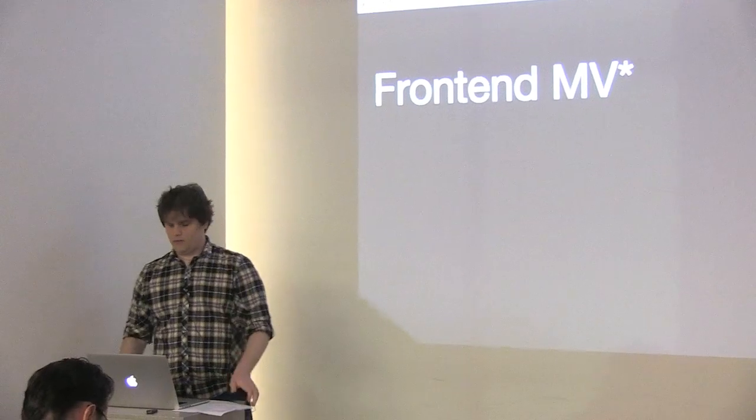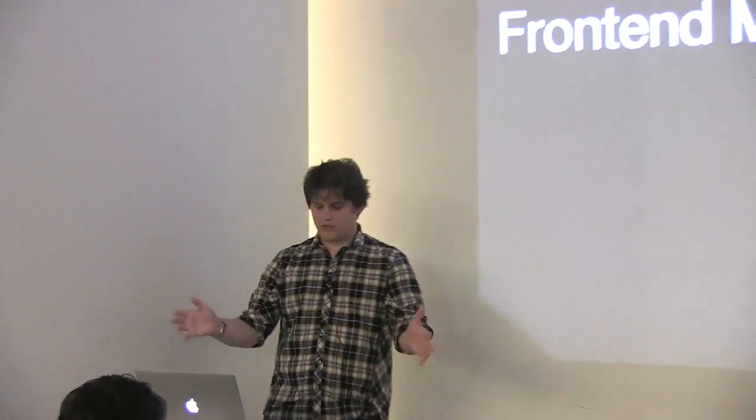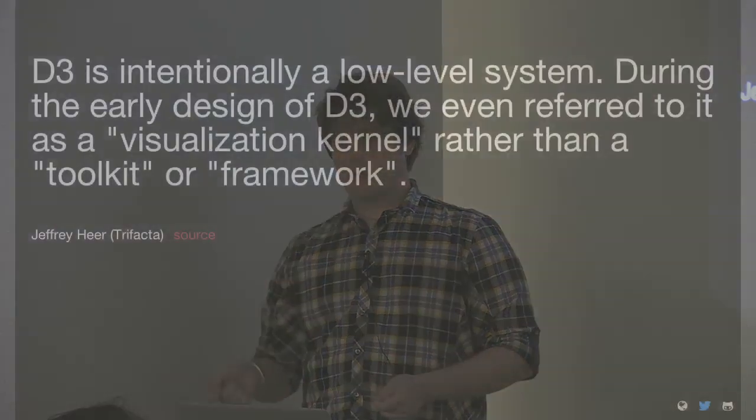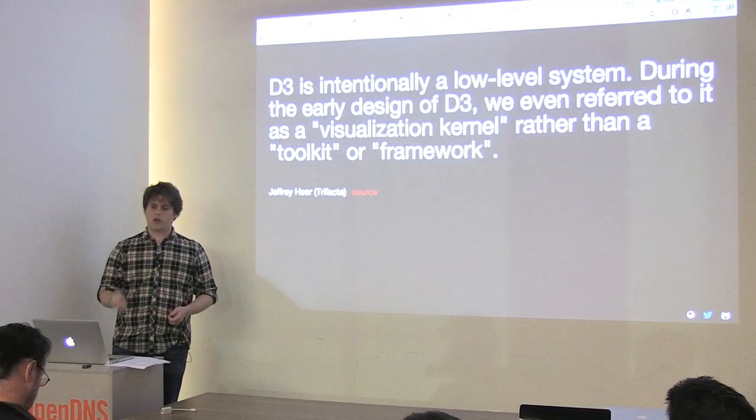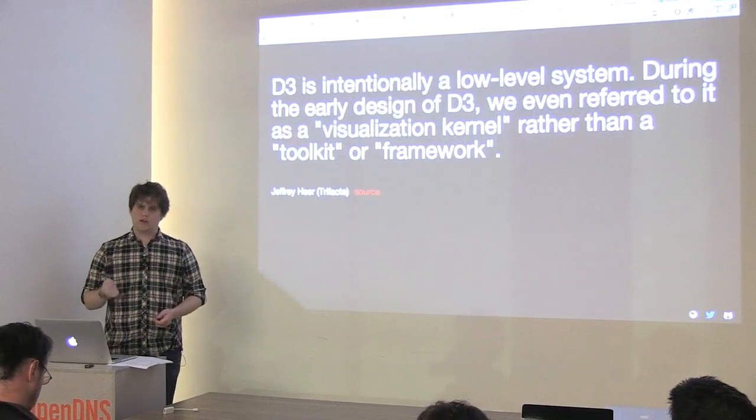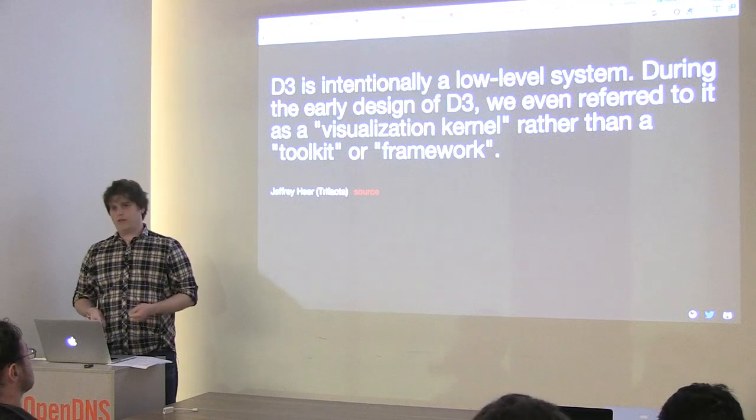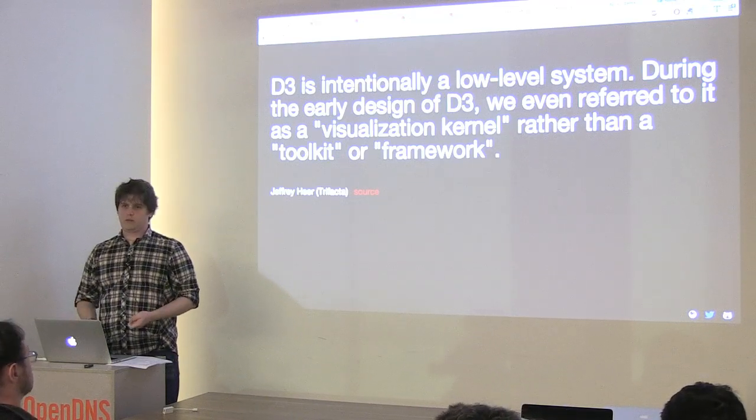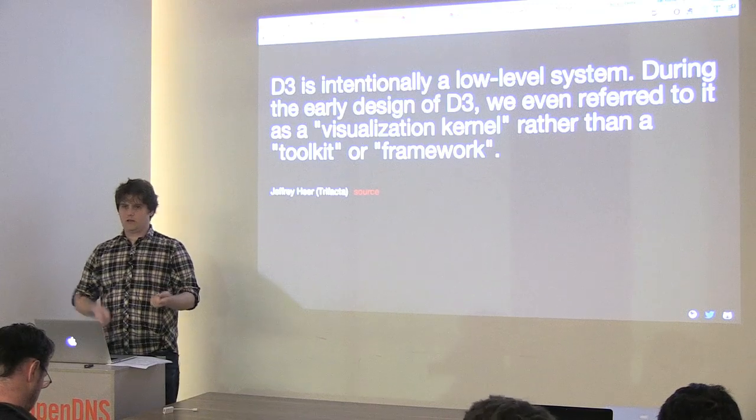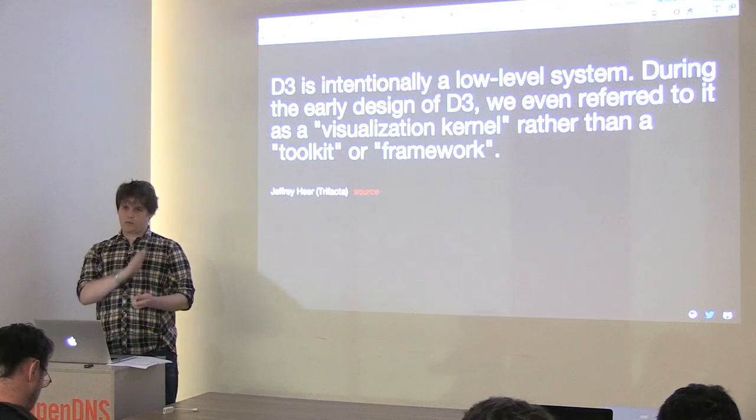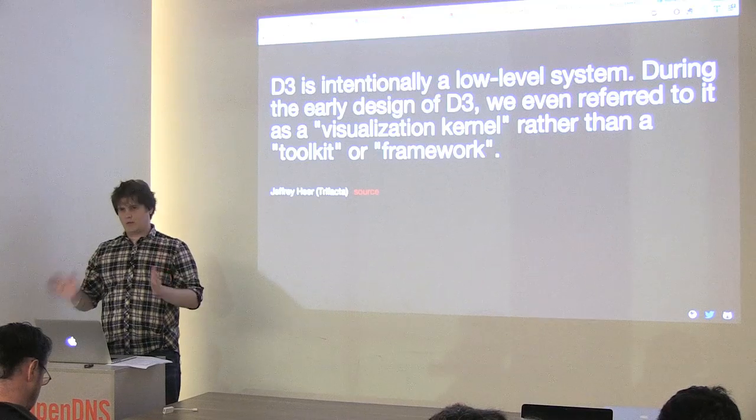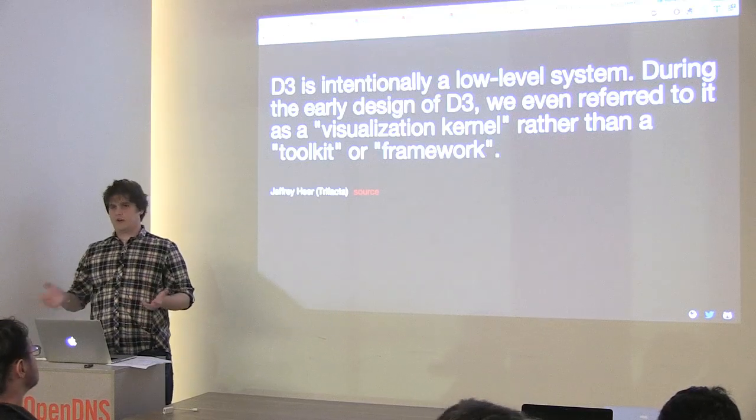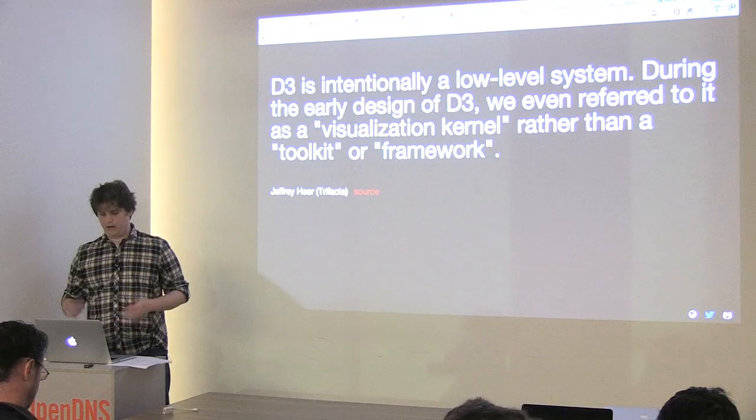So, front-end MV, whatever. It's a craze right now. Everyone loves it. I'm not going to say anything, other than I think you really should keep your data visualization code separate from your MV, whatever. Why? Well, I'm going to quote Jeffrey here first. D3 is intentionally a low-level system. During the early designs of D3, we even referred to it as a visualization kernel, rather than a toolkit or framework. What does that mean? Well, if you think about an operating system, you have a kernel, and that kernel is meant to be completely blocked away from your applications. That abstraction's leaky, so is this, but ideally, this is the ideal scenario.